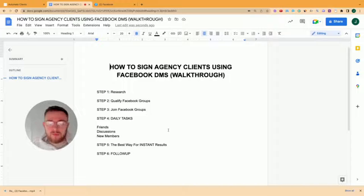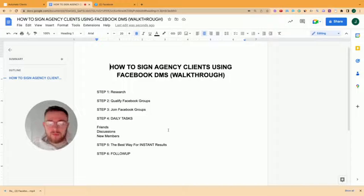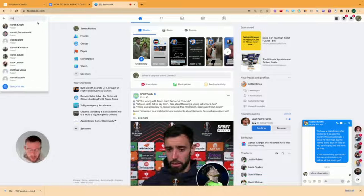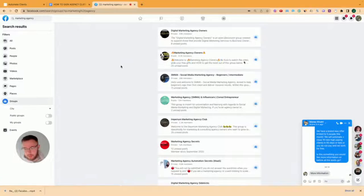First step is understanding your niche and doing the research. So let's just use mine for example. We service agencies, coaches, consultants. I need to find on Facebook different Facebook groups that have my ideal client in. The easiest way to do that is to come to Facebook and just type in marketing agency, go to groups. You can see here there's a bunch of different groups that are for marketing agencies.